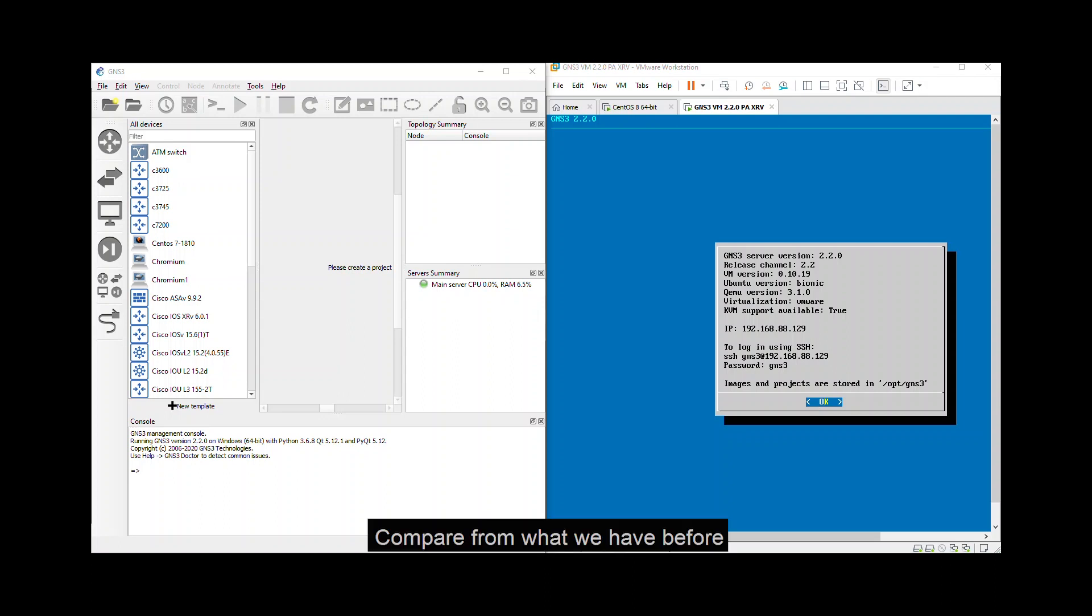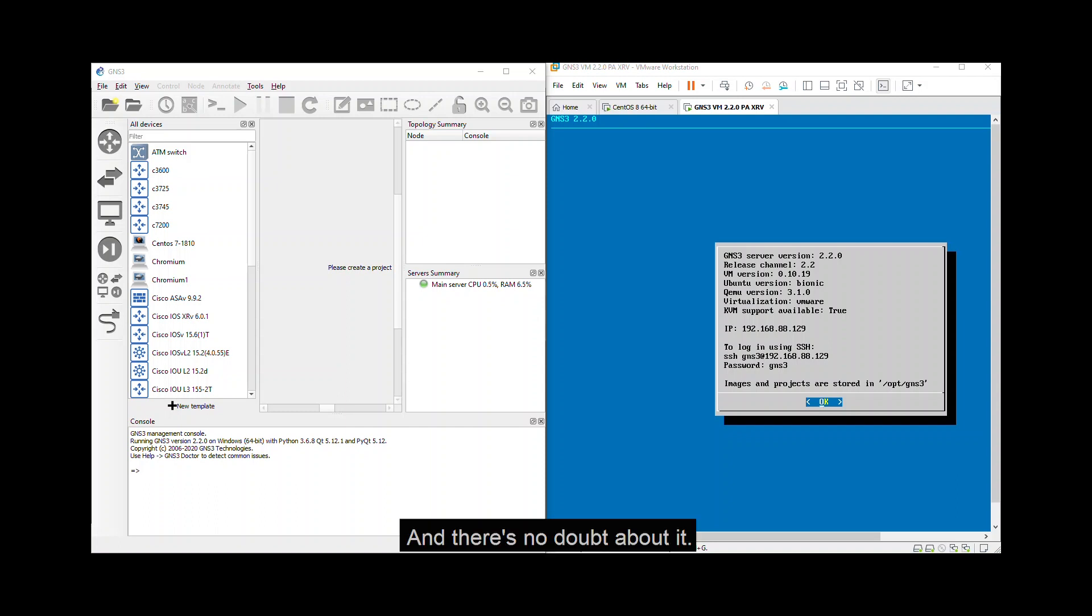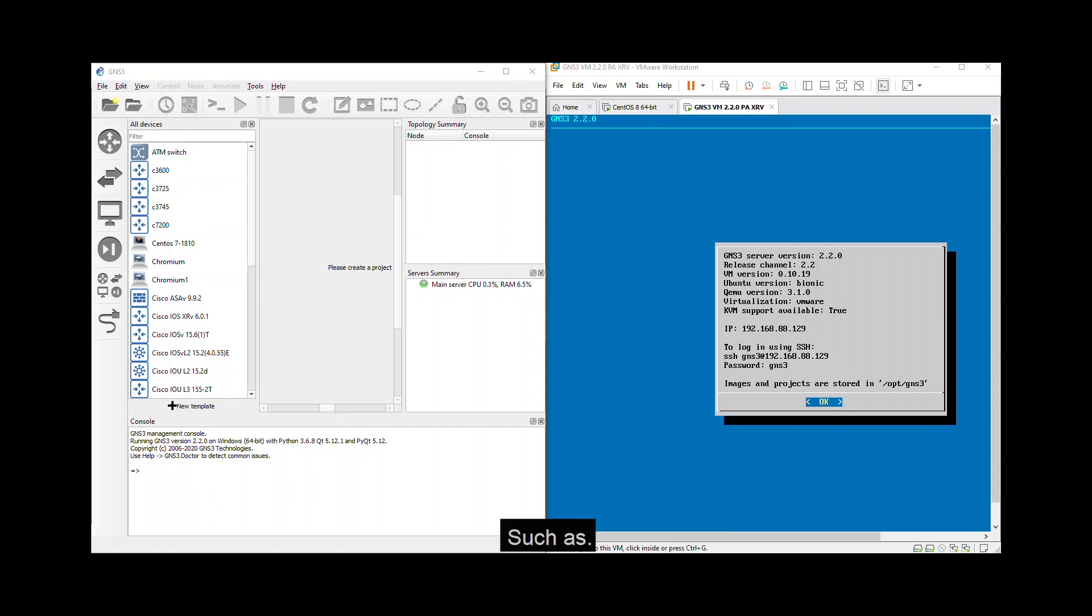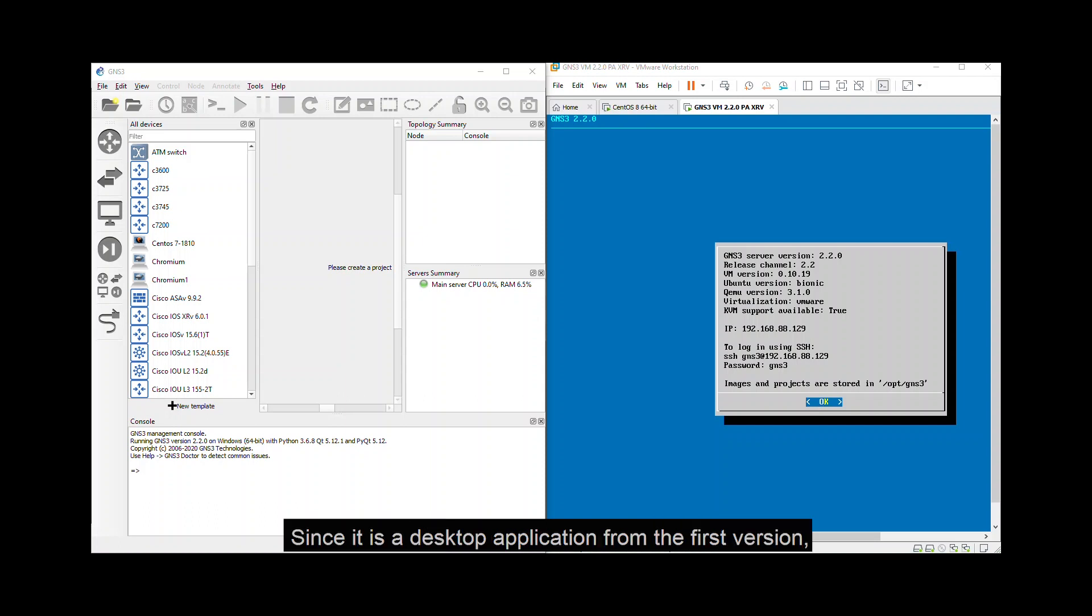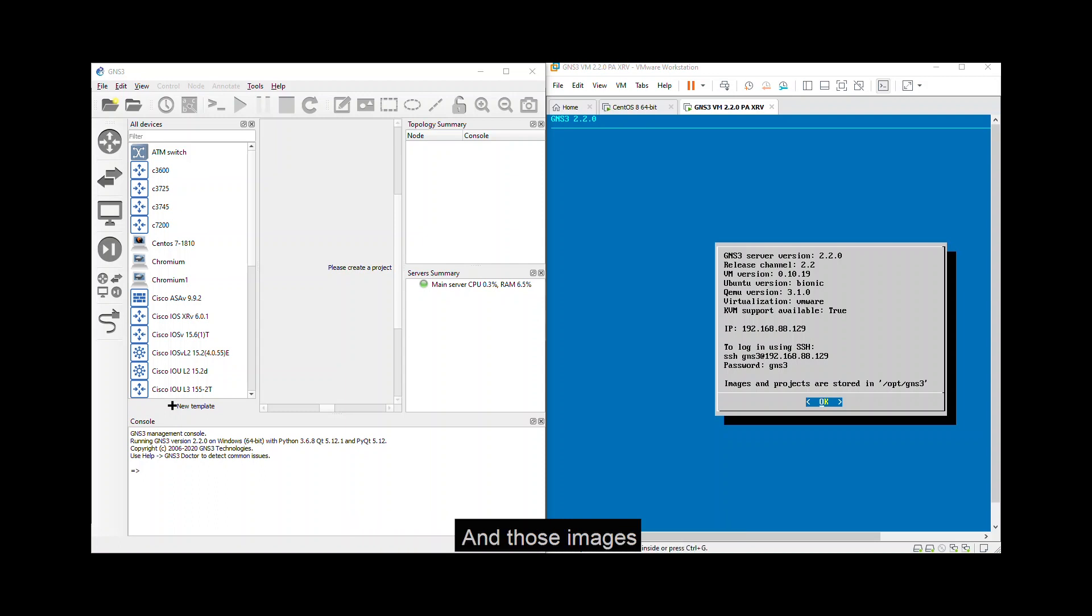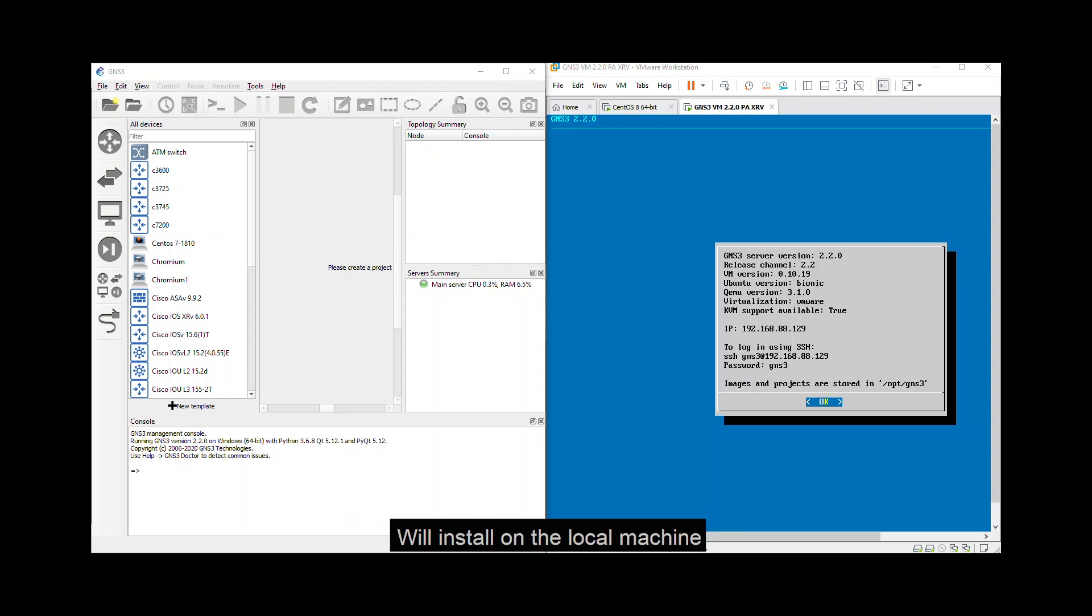Compare from what we have before, the old GNS3 is good and there's no doubt about it. But it has some limited capabilities such as issues since it is a desktop application from the first version. It is hard to put different kinds of images and those images install on the local machine so that we can't share it with other people.